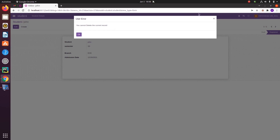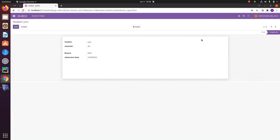In Odoo 15 we can show error or warning messages to users using these exceptions. I hope this video will help you show error or warning messages in Odoo 15.